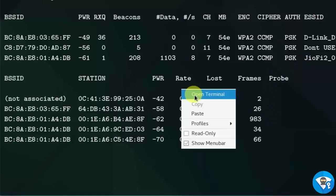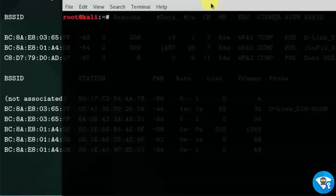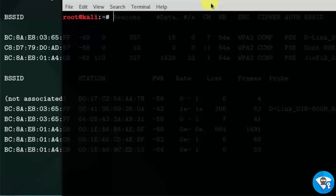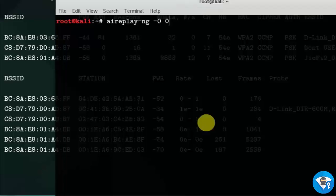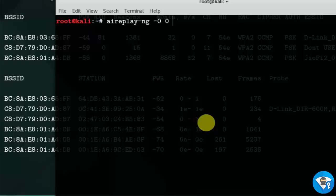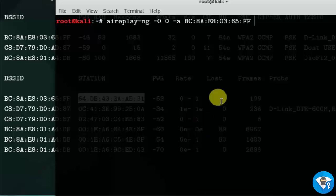Now send de-authentication packets to victim using aireplay-ng tool. Type aireplay-ng hyphen 0 0, 0 for infinite packets to deauth packets. Hyphen a target WiFi BSSID address, hyphen c client address.